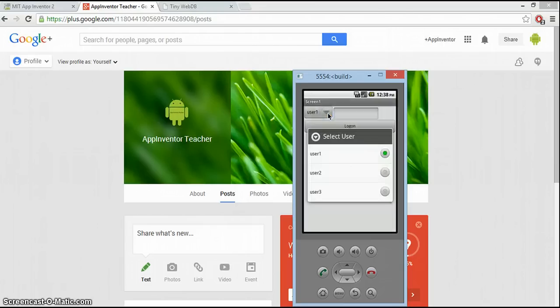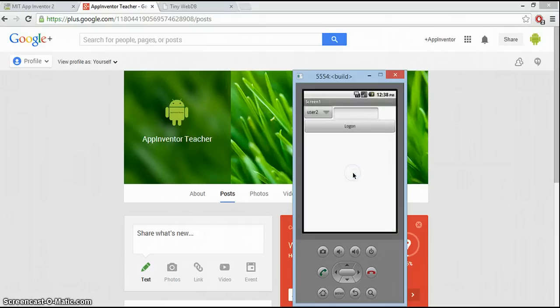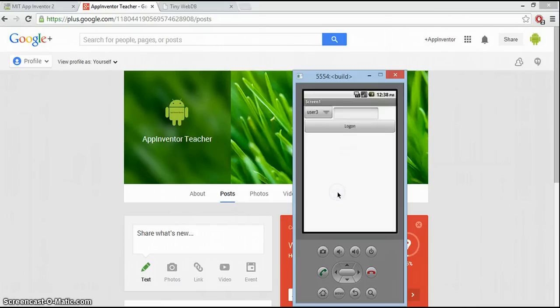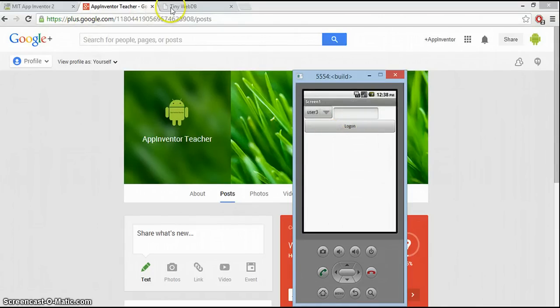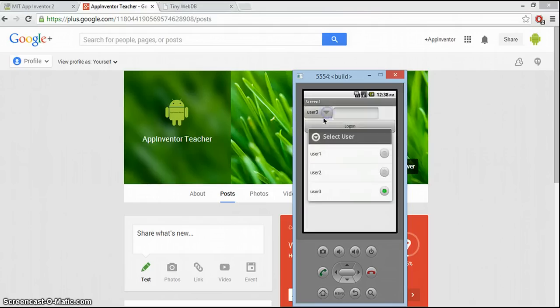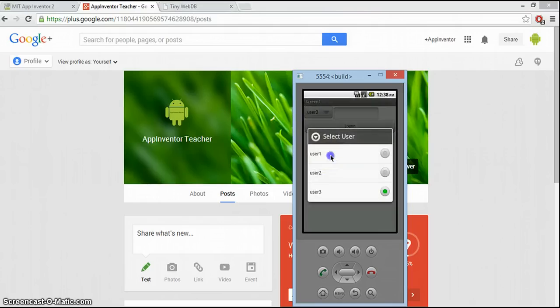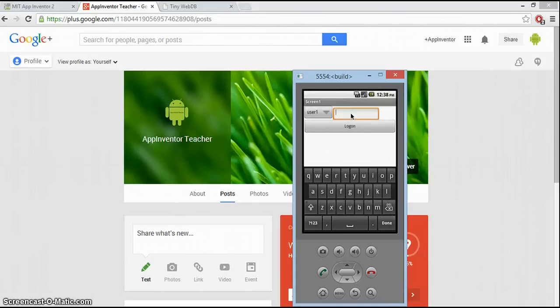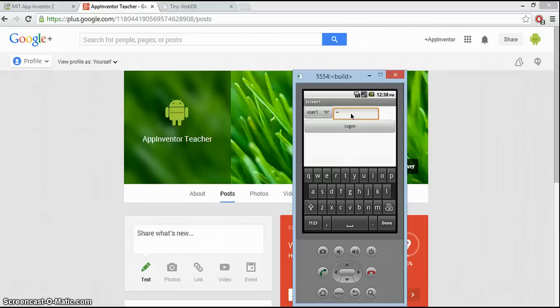So we should see here our users. There they are, all those three users. And our passwords, which at the moment are just hanging around in our password list.